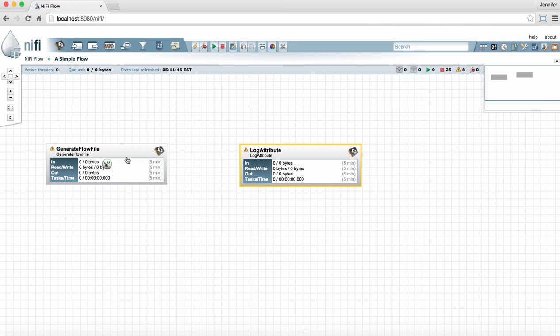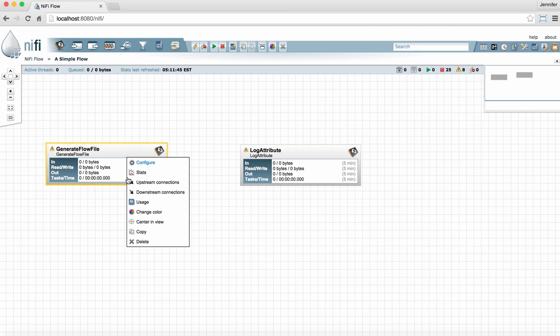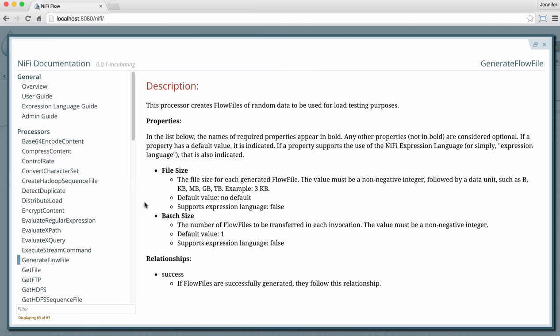To learn more about a processor, you can right-click it and go to the usage. This brings up the documentation for the processor. It provides a description of what the processor does, the properties that need to be configured in the processor, and the relationships for that processor.